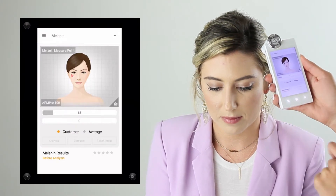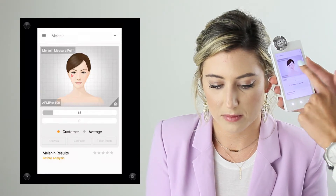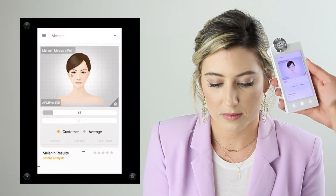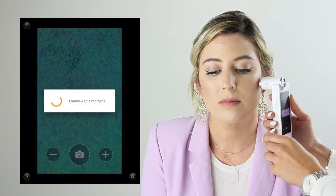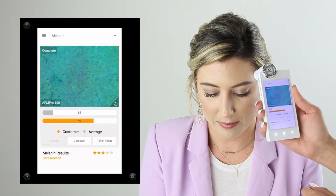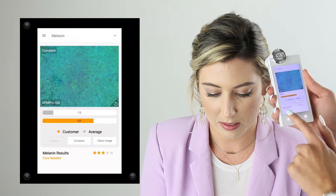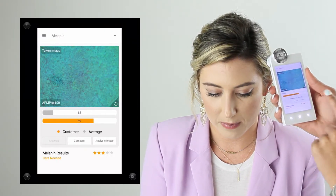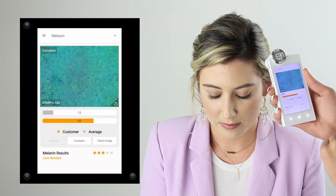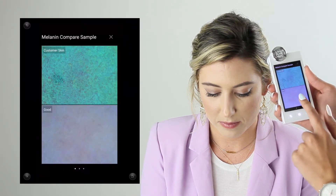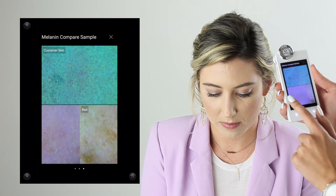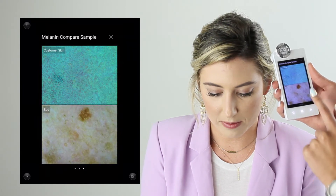Swiping over to melanin — this measures any hyperpigmentation, dark spots, or discoloration on the skin. My client has makeup on so we can't see exactly what melanin may look like, but I'll focus on any areas that may have hyperpigmentation. When I choose analysis, it automatically detects that for me and gives me my star rating. I can also compare with different sample photos.